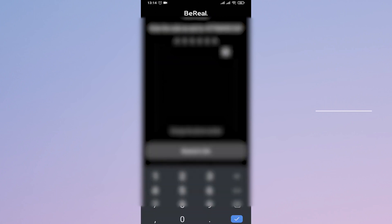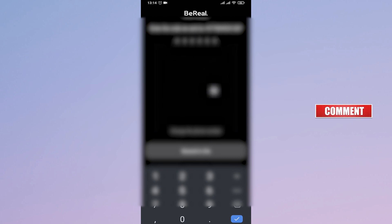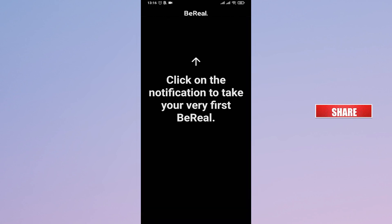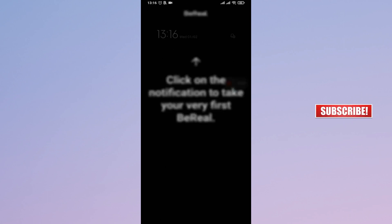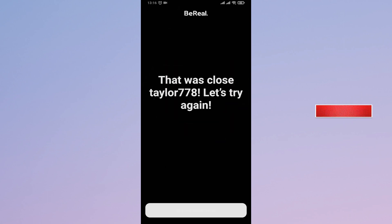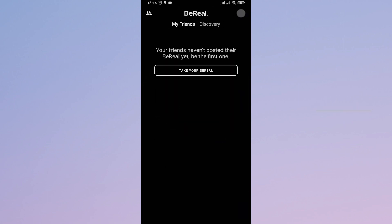You just enter in the code. As soon as you enter in the code, you can see that you will be logged in to your BeReal account. And that's it, that's how you log in to your BeReal account.